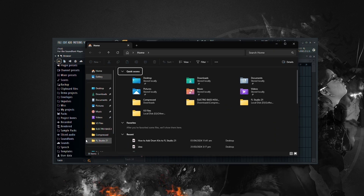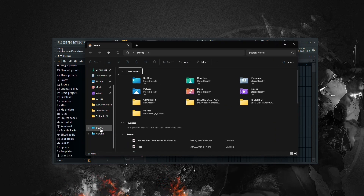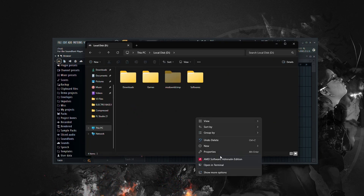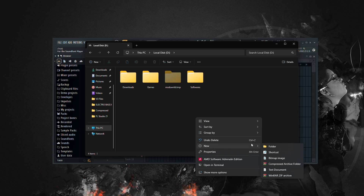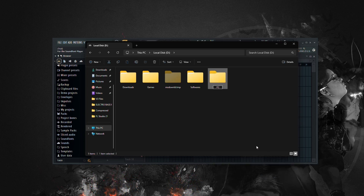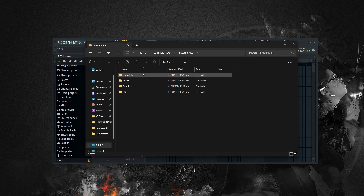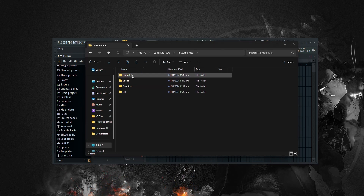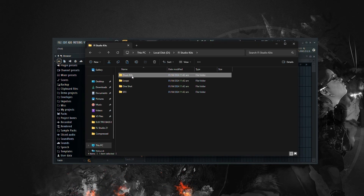First things first, open up your folder where you want to store your drum kits. Create a new folder and name it whatever you like. For this example, I'll call it FL Studio Kits. Within this folder, you can create subfolders to organize your sounds, such as drum kits, loops, one-shots, and SFX.